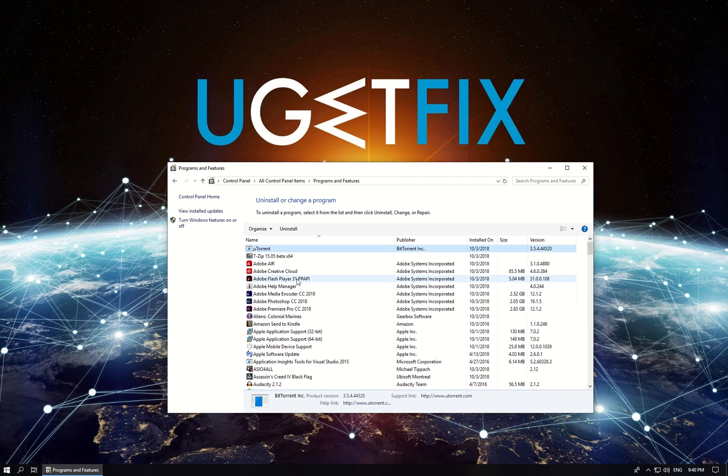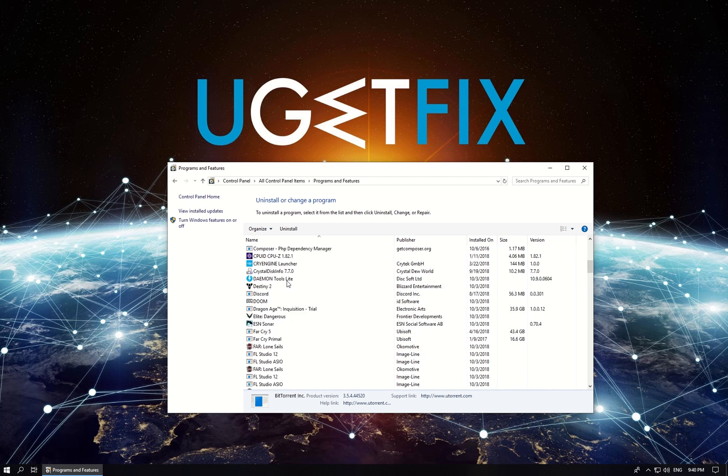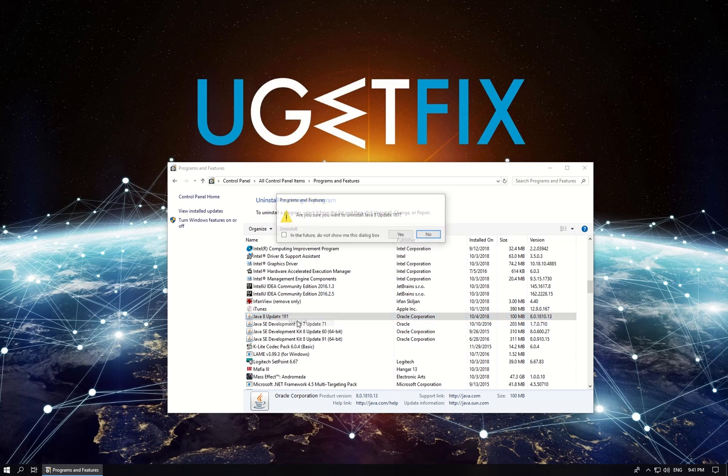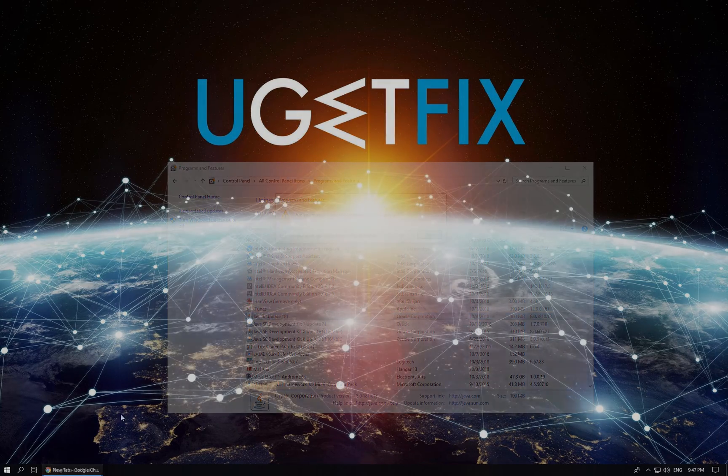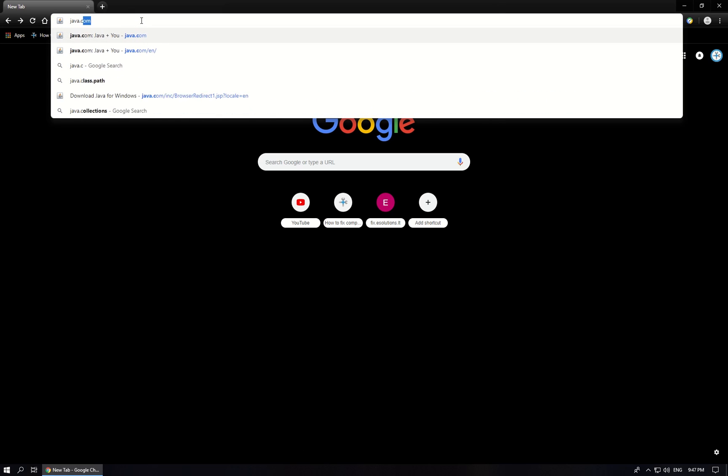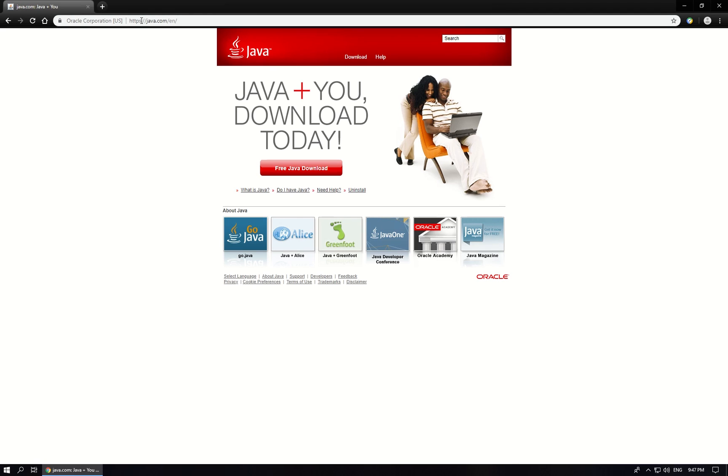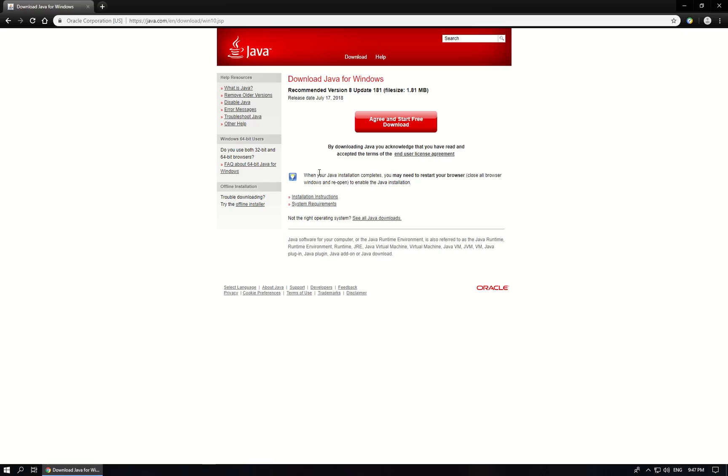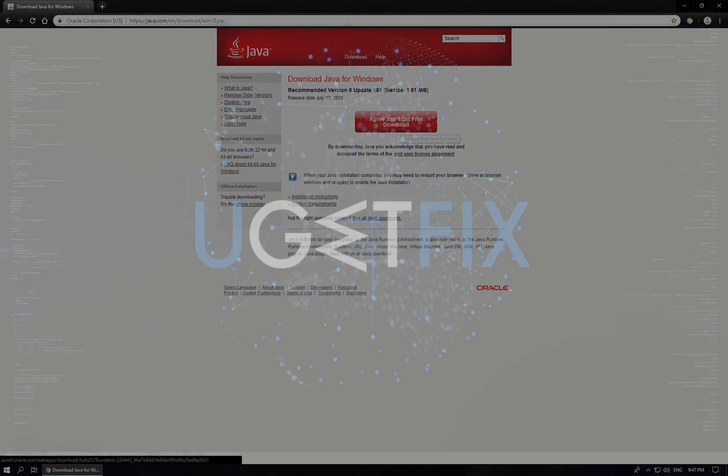In the list locate your Java app, right click on it and select to uninstall. Follow on-screen instructions to complete uninstall. Then open your browser and go to java.com website, click on Free Java download button and follow on-screen instructions to complete the installation.